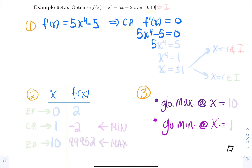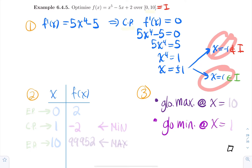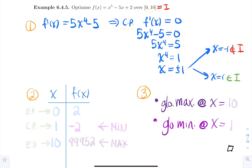Isolating the x⁴ term: 5x⁴ equals 5, so x⁴ equals 1. Taking the fourth root gives x equals plus or minus 1. So we have two candidates: x = -1 and x = 1. Since the interval is [0, 10], x = -1 is not within the interval and is discarded. Only x = 1 falls within the interval, so it is the only critical point we keep.